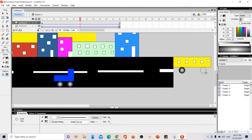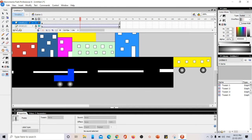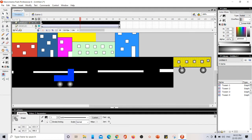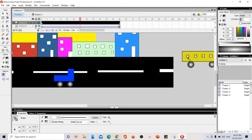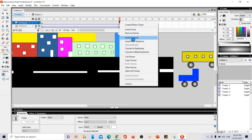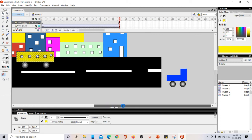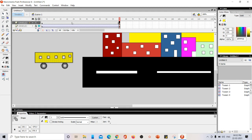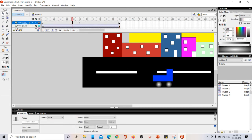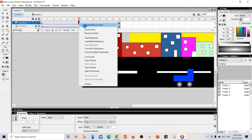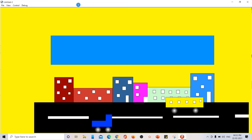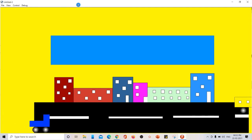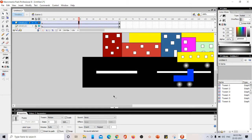To create motion tween only for the bus, I lock everything else and unlock vehicle two. Using the selection tool I drag the bus to the other side of the road. In the first frame the bus is on the right side; I insert a keyframe and drag it to the left side, using the alignment guides to position it on the correct side of the road. Right-click anywhere in the vehicle two layer and select 'Create Motion Tween'. Now both vehicles move on the road while buildings and sky remain frozen.